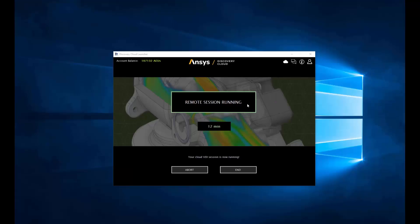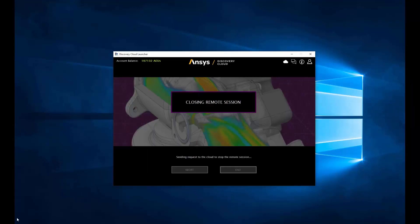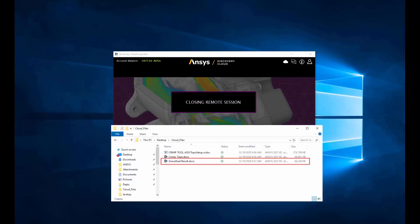After closing the cloud session, the Ansys Discovery Cloud Launcher automatically transfers the data saved in the cloud back to the specified local folder. This ensures that your local and your cloud folder are synchronized and takes the worry out of working on the cloud.